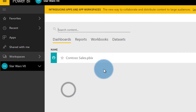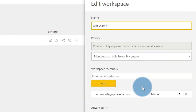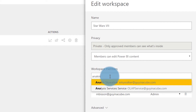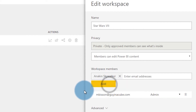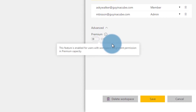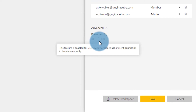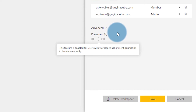We can see the Star Wars item and edit this workspace — they are listed as an admin. Under advanced, you'll notice that they do not have the option to move this workspace to premium because Michael Bison is only listed as a capacity admin. In order to flip the switch and do it from an app workspace, they have to be listed as an assignment person — someone that has the rights to assign workspaces to that capacity. This user, because they're an admin, could go to the admin portal and change over workspaces there. They cannot do it from the actual edit workspace screen unless they have assignment permissions.